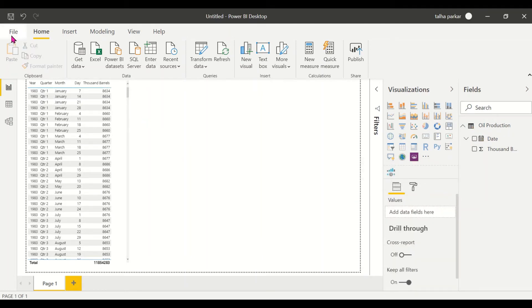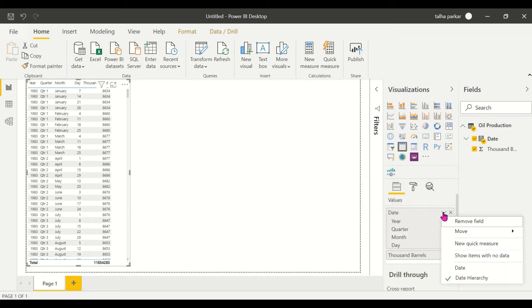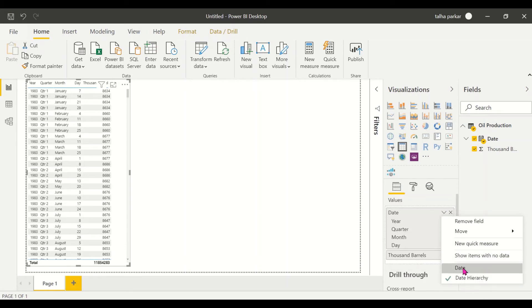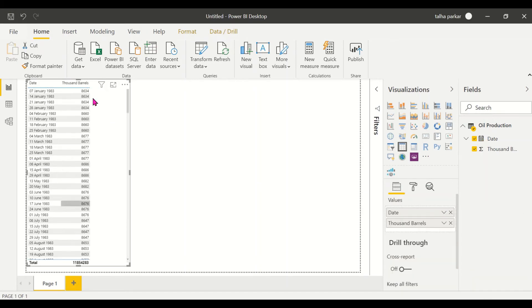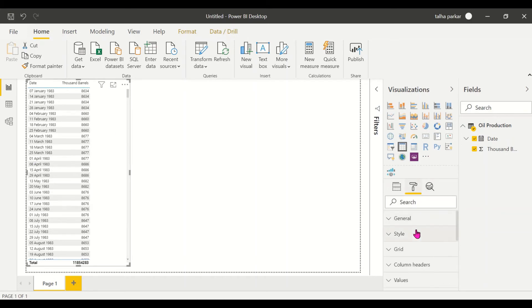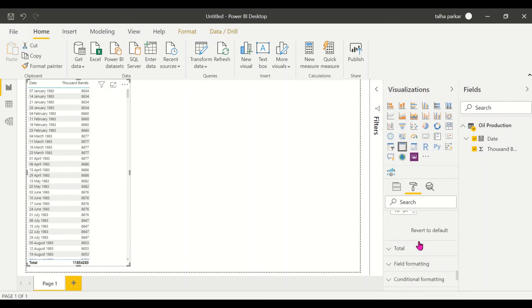You could turn this off in the options under File, or you could just come here in your field well, click on the down arrow, and instead of date hierarchy, just select date. This gets changed. One more thing I'll do is increase the size so that it's visible to all of you clearly.